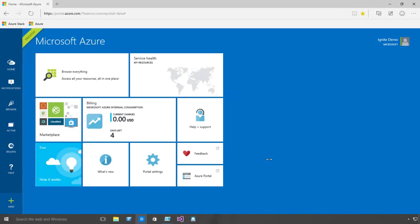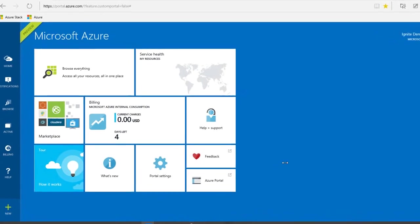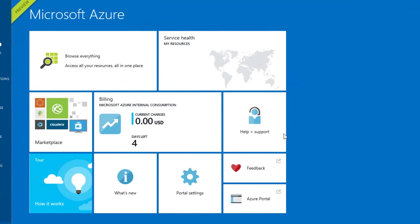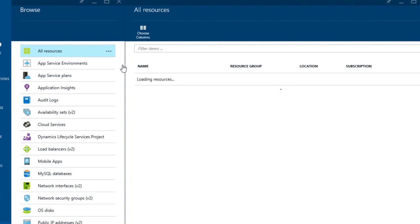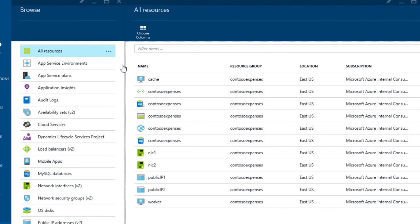Recently Mark Russinovich demonstrated the new cloud application model in Azure for developers. Now let's take a look at the new cloud application model from an IT perspective.